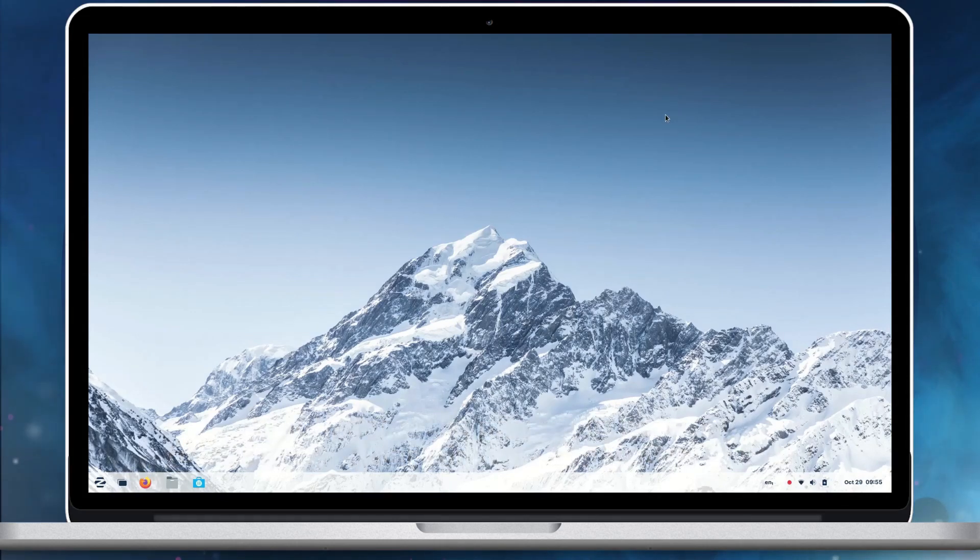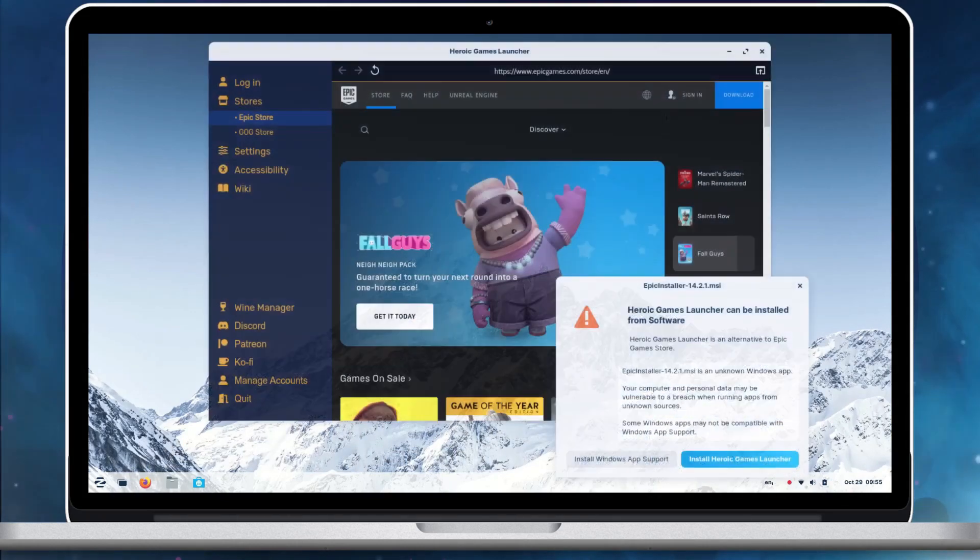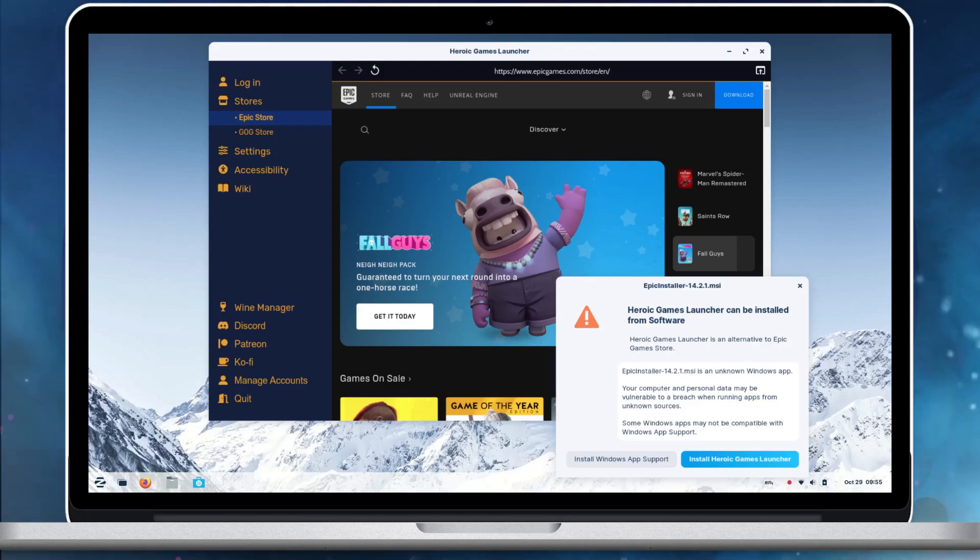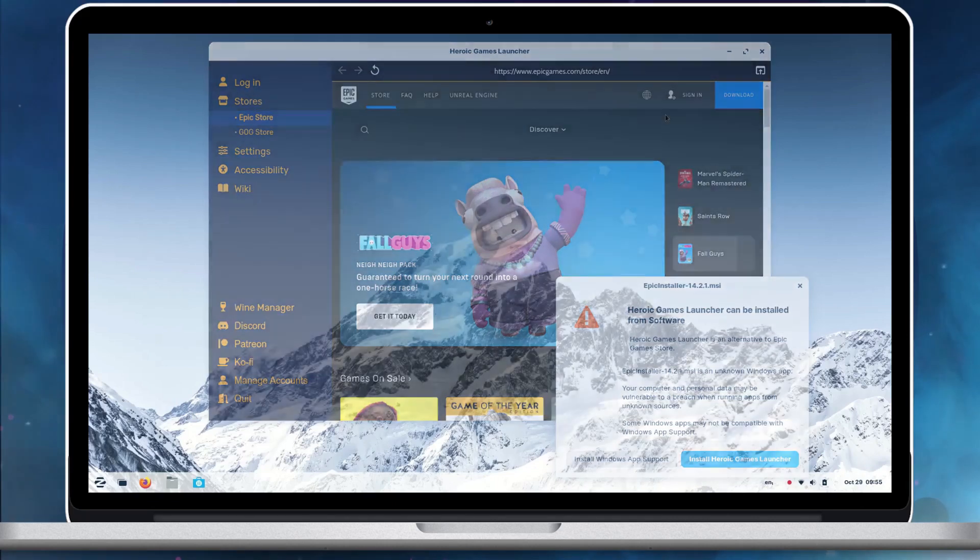For example, launching Windows installers for the Epic Games Store or GOG Galaxy now directs you to install the Heroic Games Launcher, which is the best way to play games from these stores in Zorin OS.